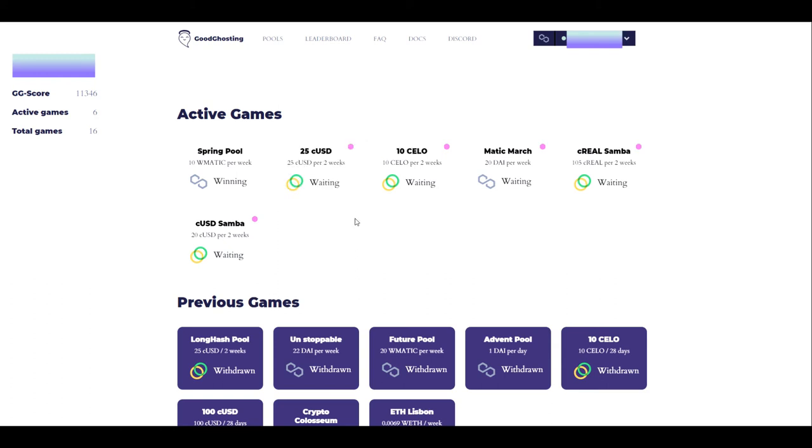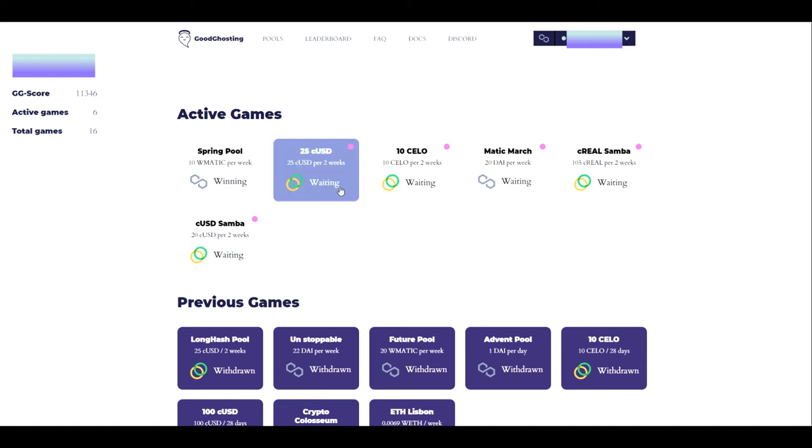This pool is waiting for you to interact with it for the game to continue. Typically, this is a deposit that is ready to be made, but it can also be for the waiting round at the end of the game. So that pink dot is a nice reminder to let you know that you need to take a look at that pool and see what's going on there.